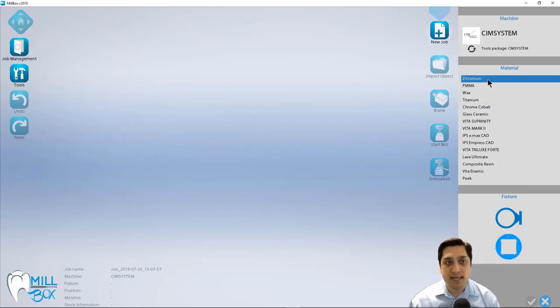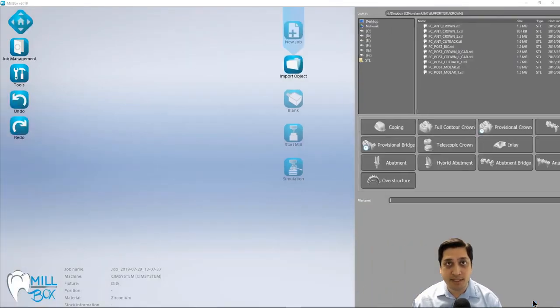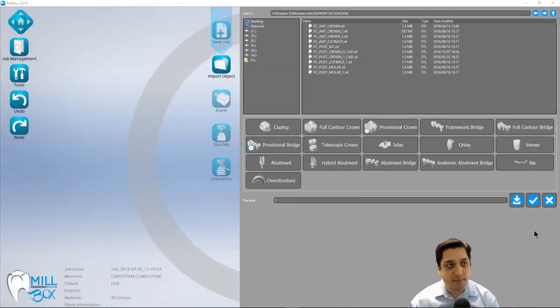In this case, again, I'm going to use Zirconia. So we're going to select that and select our disc fixture and hit the checkmark button to continue.